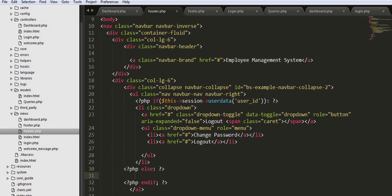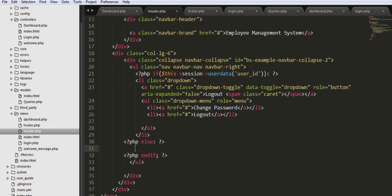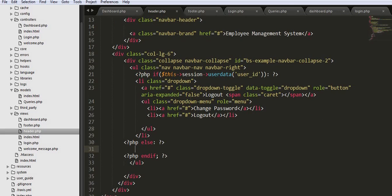I should change the link here on the header. I'll change it and update the navigation links accordingly.